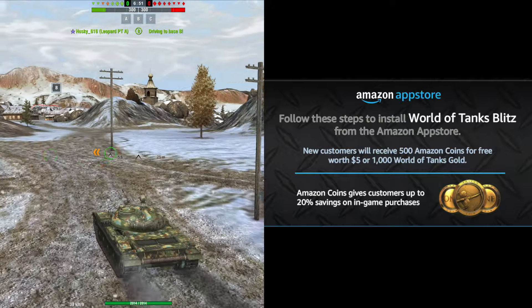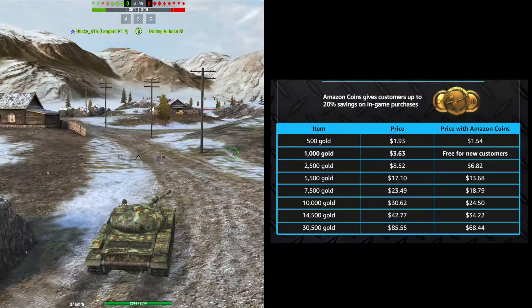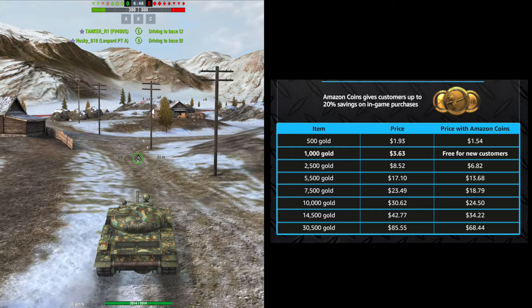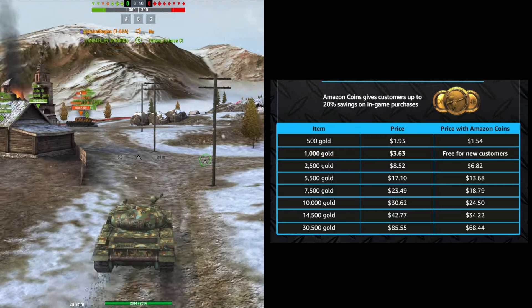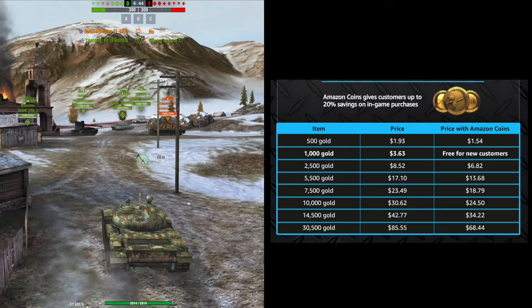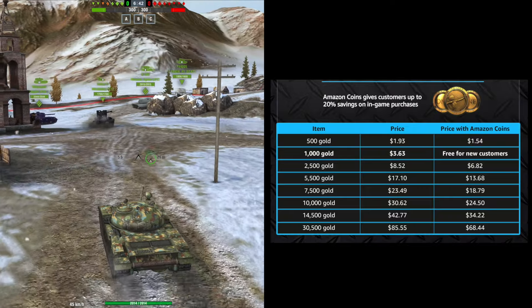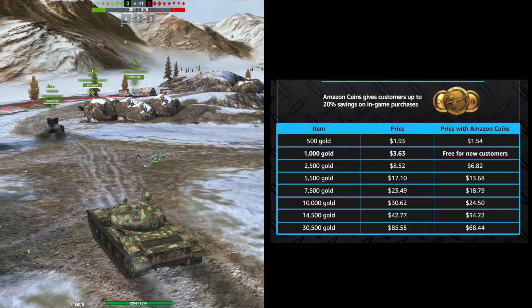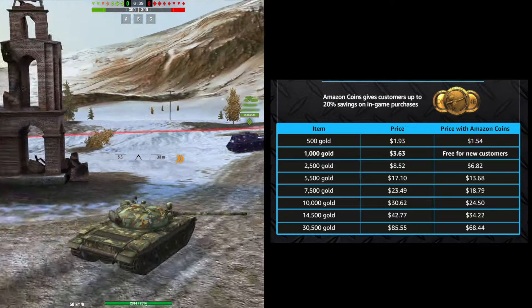As you can see from the graphic they provided, the cost of using Amazon coins for purchases is significantly cheaper than the regular price you would get if you were to purchase them off the Google Play Store.